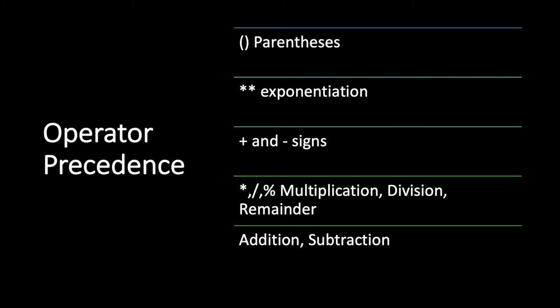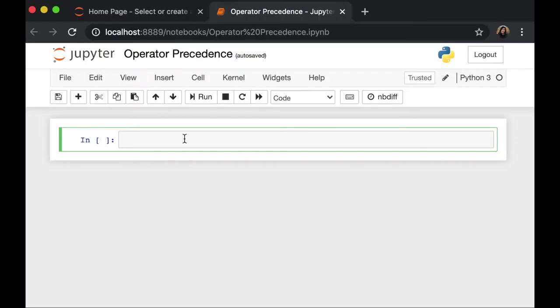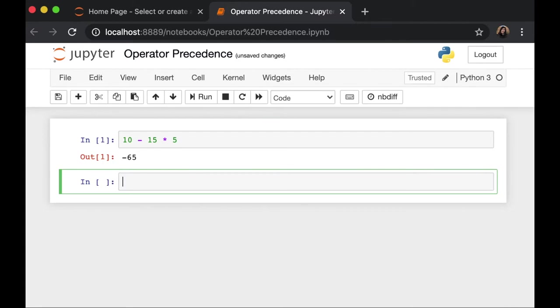Let me demonstrate how operator precedence work when we are working on our notebook. Let's take a look at some examples. So if I have an expression over here, 10 minus 15 times 5 is minus 65. So we know that multiplication has a higher precedence than subtraction.